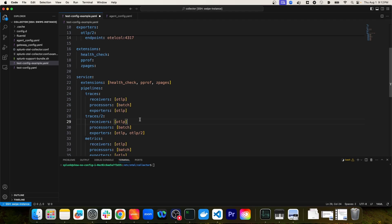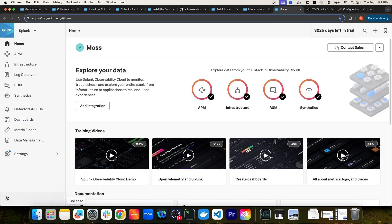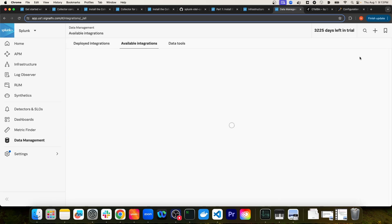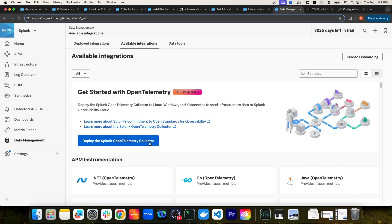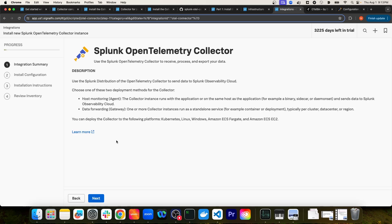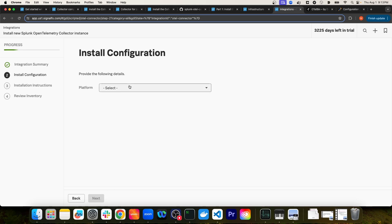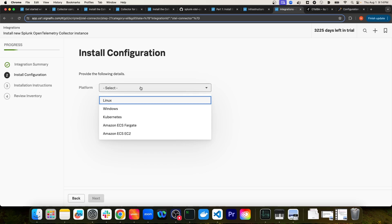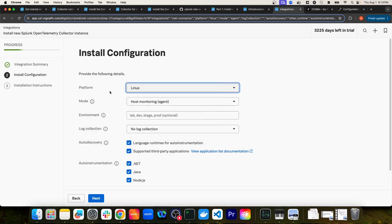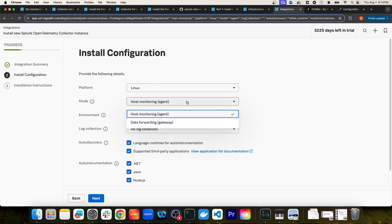I'm going to navigate to my browser and then to Splunk Observability Cloud. From here, I'll expand the sidebar and navigate to Data Management, then select Add Integration, and then Deploy Splunk OpenTelemetry Collector. This takes me to the OTEL collector wizard. If I click Next, I can configure the installation by selecting the platform. In my case, I have a Linux instance, so I'm going to select Linux.